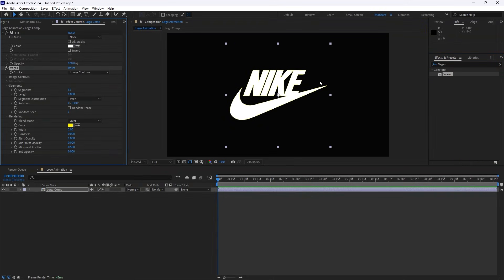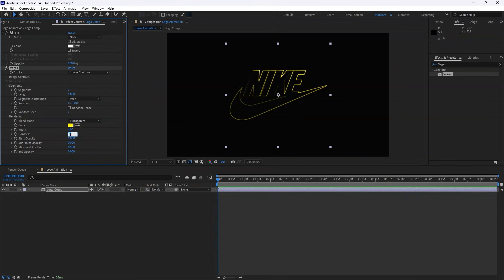In the Effect Controls panel, we'll customize a few settings. Set Segments to 1, change the Blend Mode to Transparent, adjust the Width to 4, Hardness to 1, and set the End Opacity to 1.